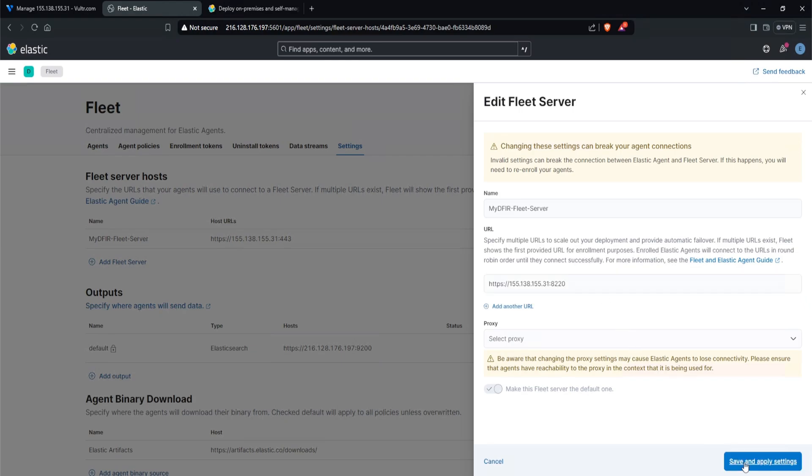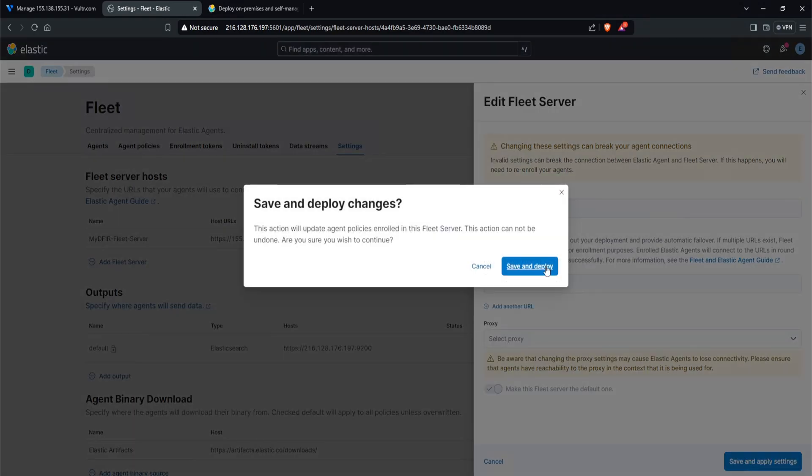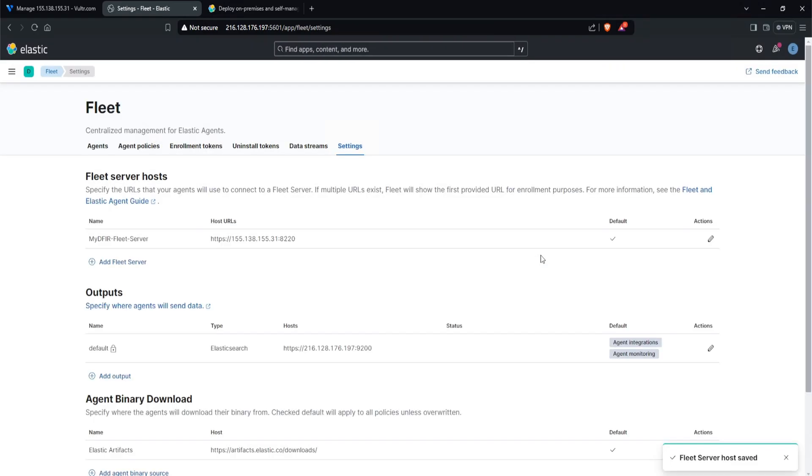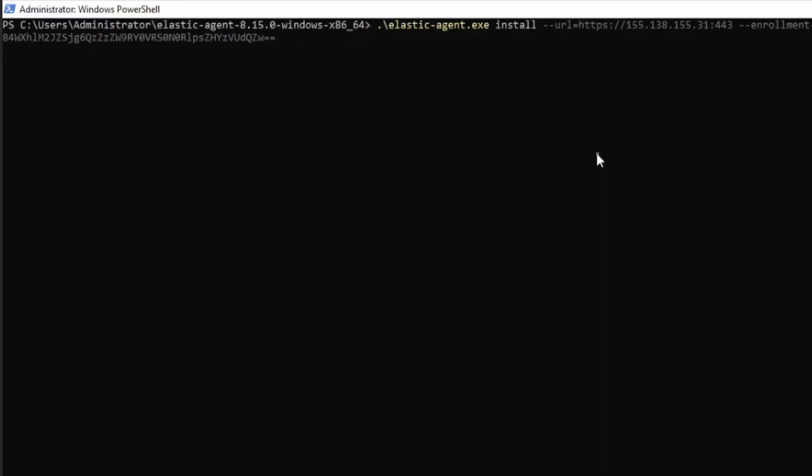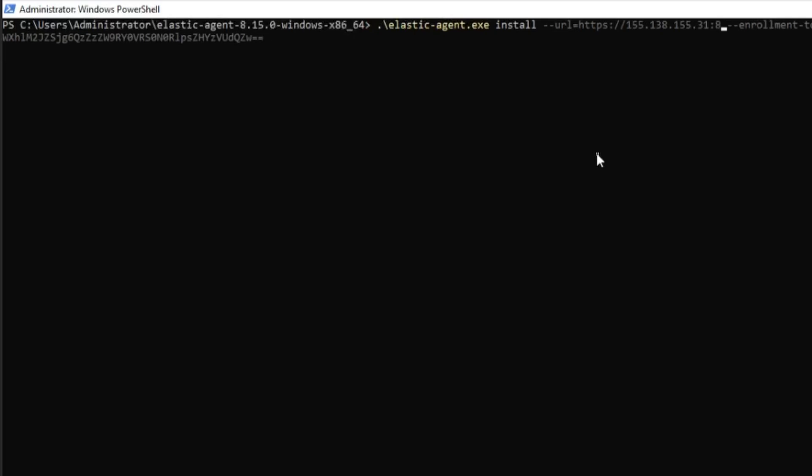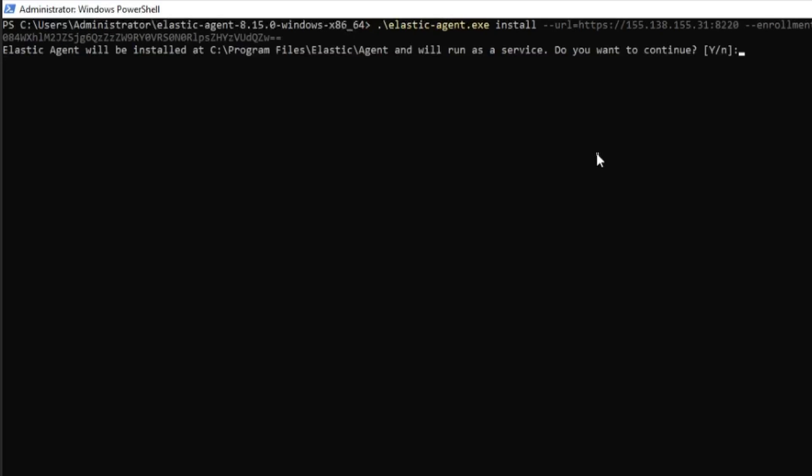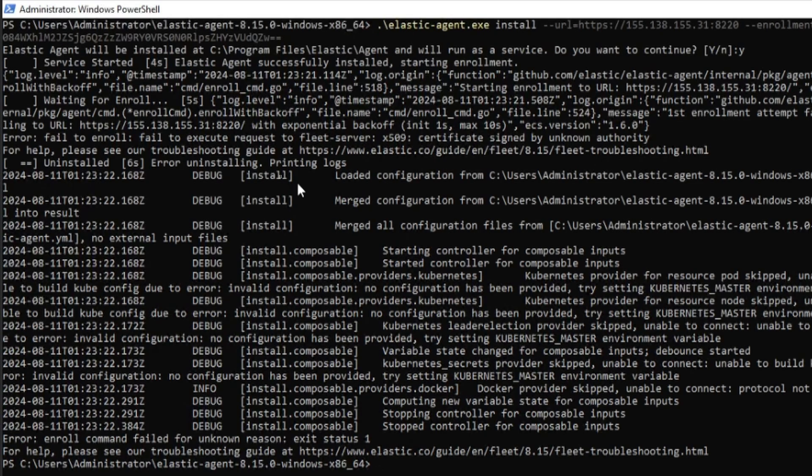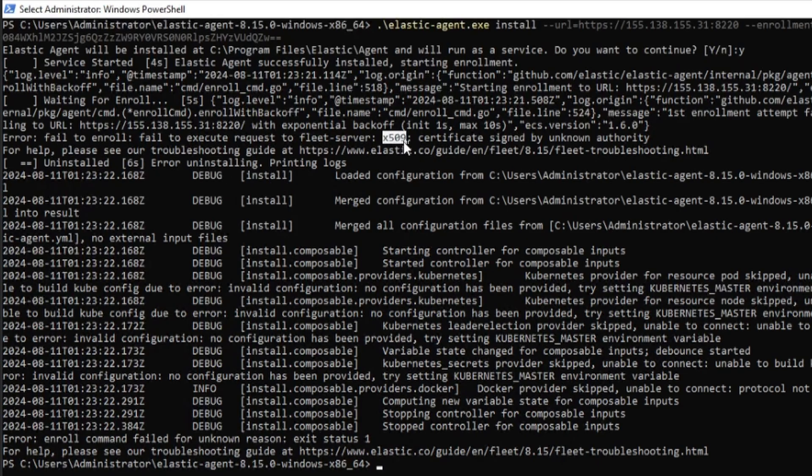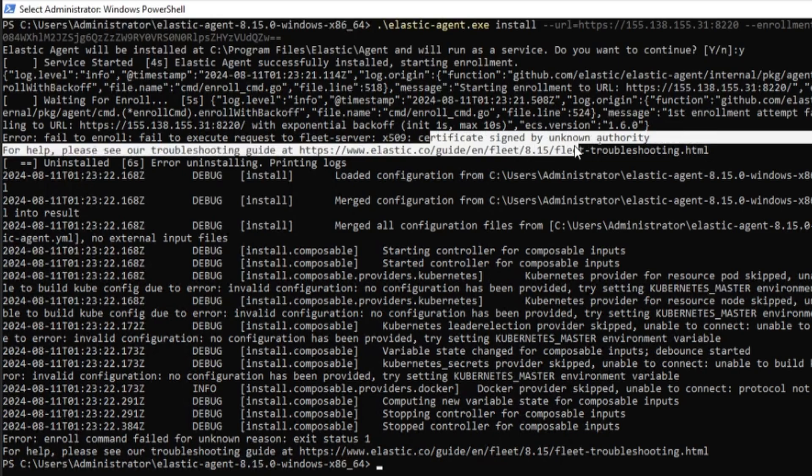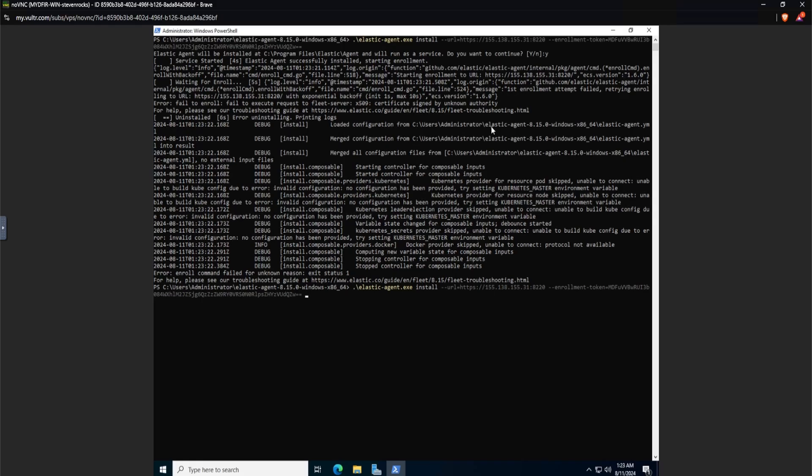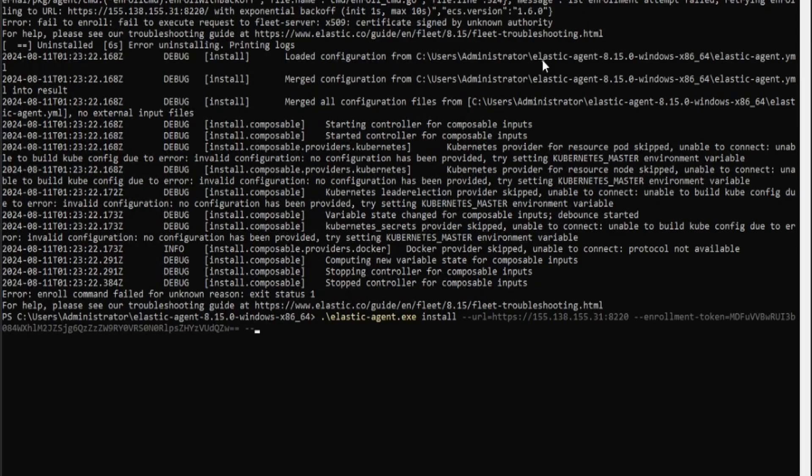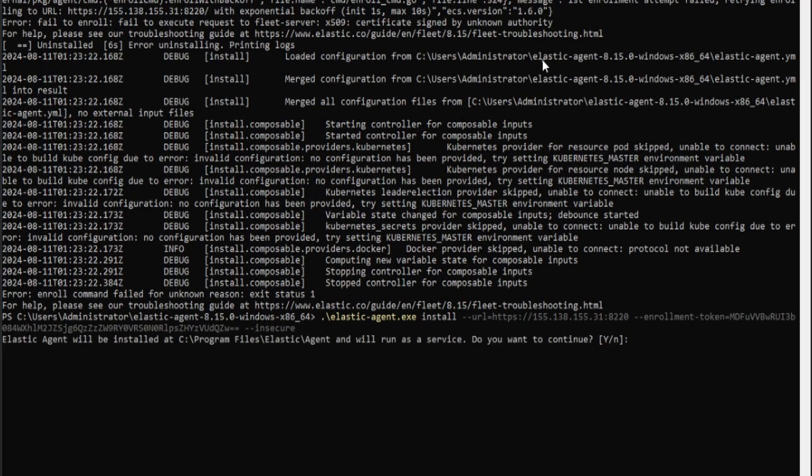Save and apply settings, save and deploy. And now what we want to do is head over to our windows machine and I'll modify this URL to remove 443 and put in 8220. Now let's hit enter and see what happens. And we do get another fail to enroll error. But if we take a look, it says X509 certificate signed by unknown authority. Now this is because we did do a self-signed certificate. To bypass this error, all we need to do is include dash dash insecure, hit enter and Y.